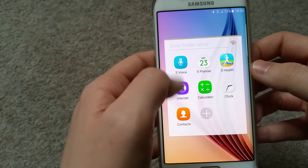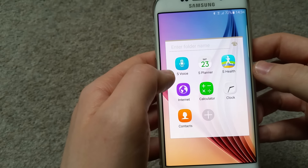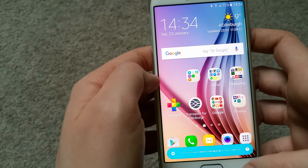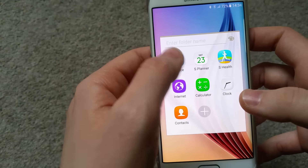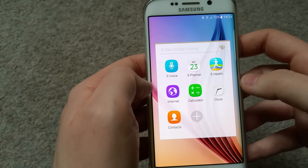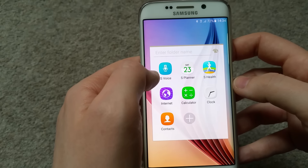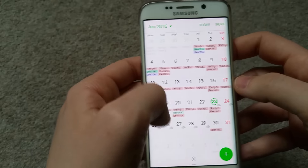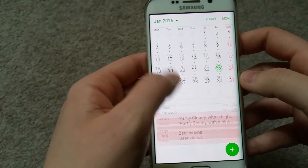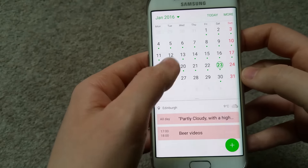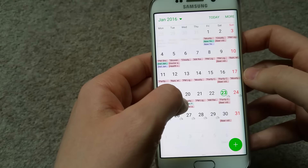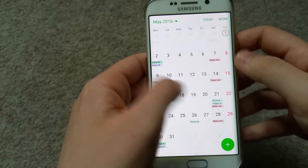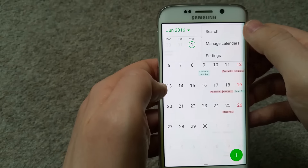S Voice is here in this folder with all the default apps. I haven't set it up yet - you have to set it up with your own voice and it will listen to your commands. I personally prefer OK Google, but it's your choice. This is the Calendar - you get details about the current day and a full month view, and you can switch between months.